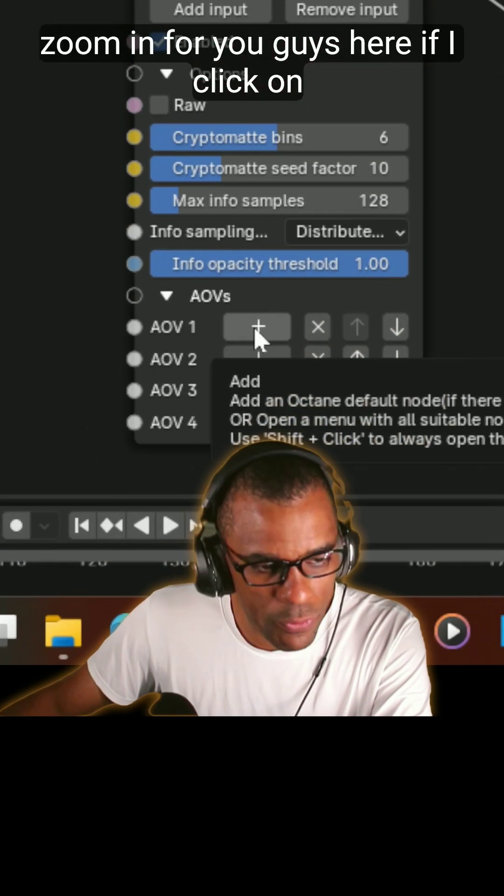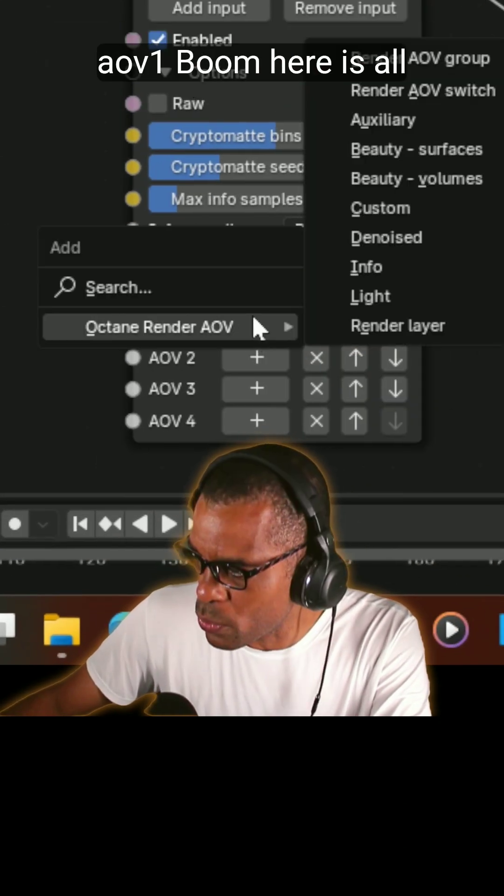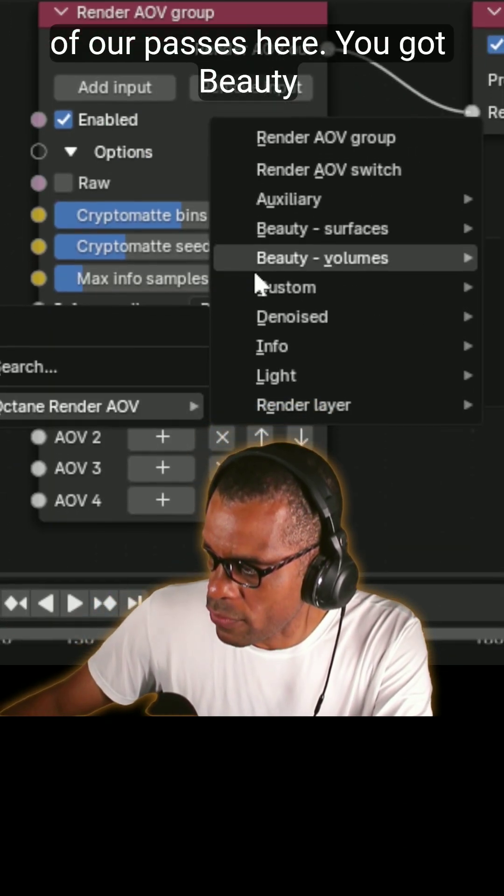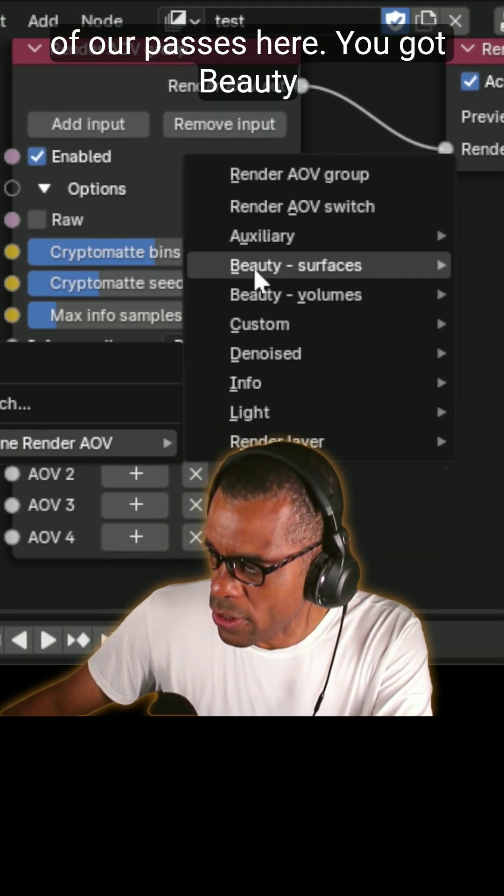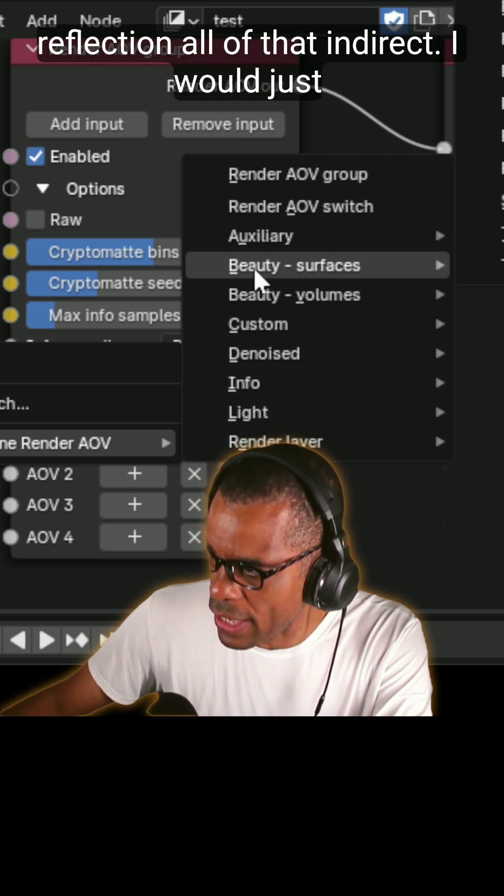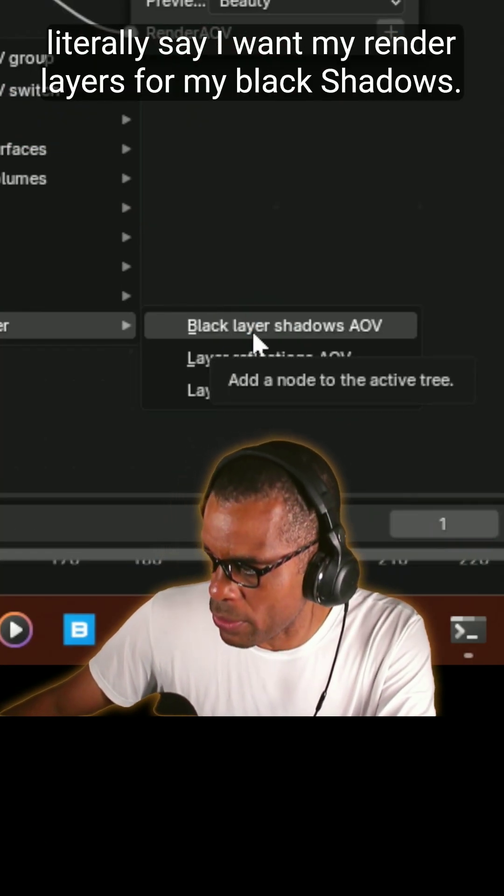Let me zoom in for you guys here. If I click on AOV 1, boom, here is all of our passes here. You got beauty, surfaces, diffuse, reflection, all of that indirect. I would just literally say I want my render layers for my black shadows pop out.